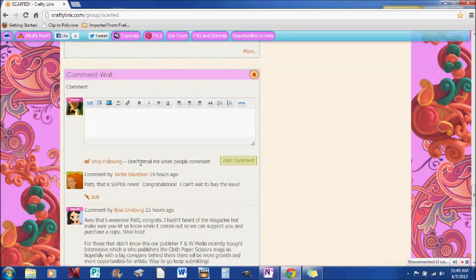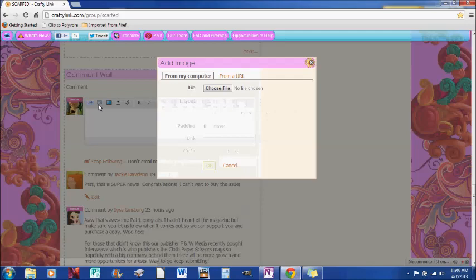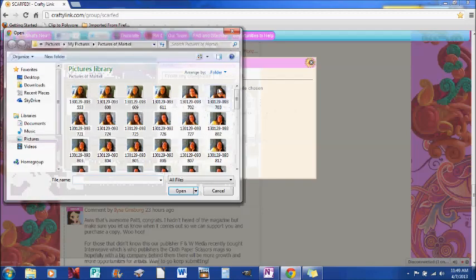So the way that you will do that is you're going to click on this little logo, this light blue logo, and it says image. So we're going to go there and now the way you do it is you choose file.